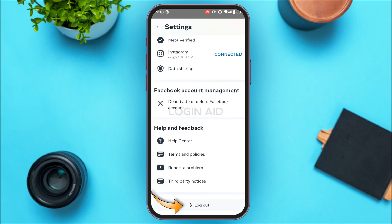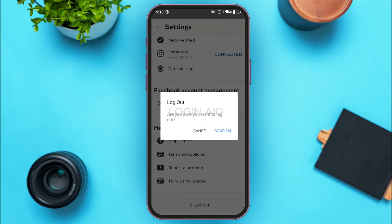Once Settings is opened, scroll down to the bottom where you'll be able to find the option for logout. All you have to do is tap on it and a pop-up will appear asking: 'Are you sure you want to log out?' Simply tap on the Confirm option.